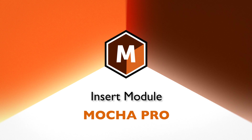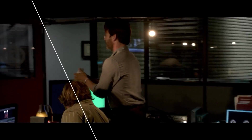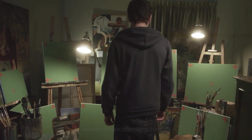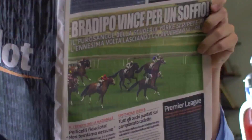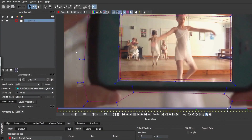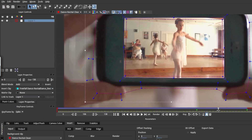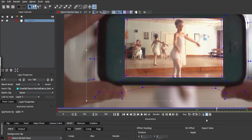Insert Module. Quickly align clips in your shot with grid warp and motion blur. The Insert Module allows you to choose the image you would like to insert into your tracked layer, and then moves that image along with your track, all directly inside of MoCha Pro.